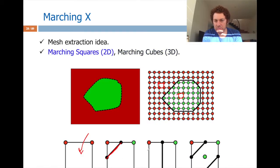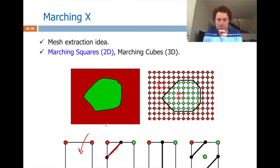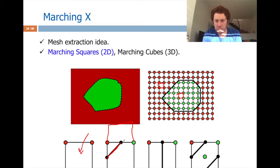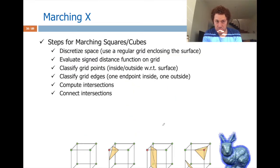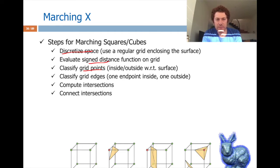There will be multiple configurations handled by a lookup table, giving constant-time lookup — very fast and robust. Because of the lookup table, neighboring squares or cubes are arranged properly, so each piece connects to the neighboring piece automatically in a good shape, and there won't be any non-manifold situations. To recap: discretize the space as a regular grid, evaluate the SDF on grid points, classify grid points and edges, compute intersections, and connect intersections.